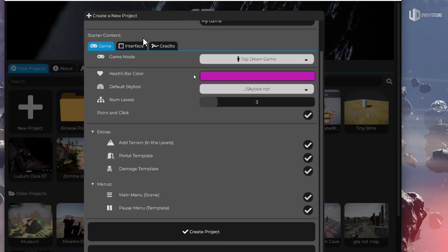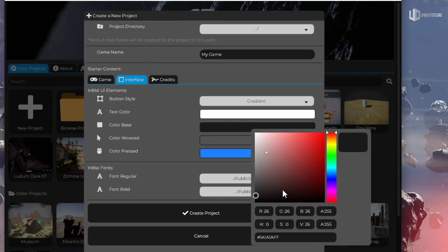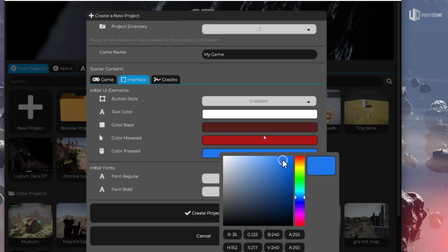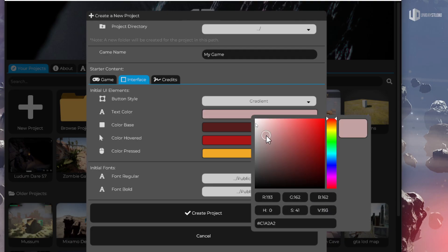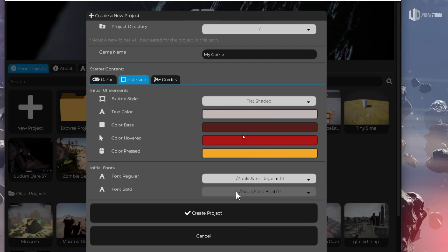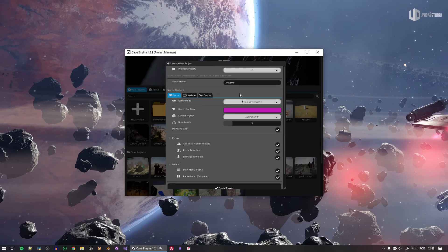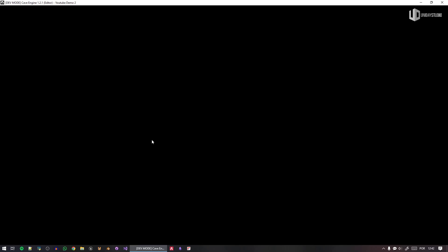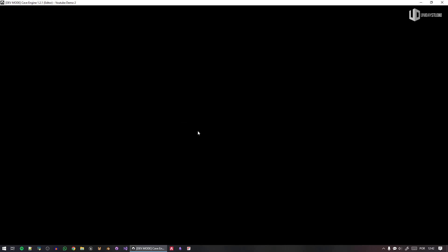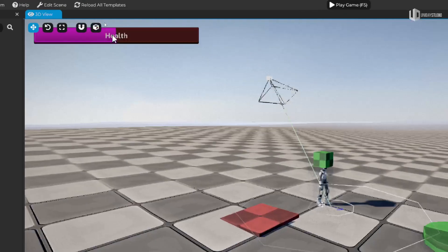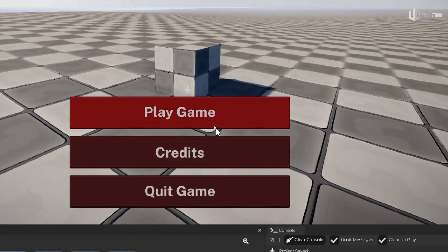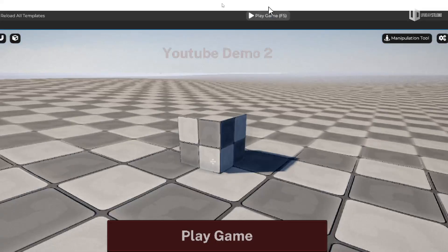Let's change the interface — I want a very crazy base color and a different text color, flat shaded. Just playing around. So let's create this project — 'YouTube Demo 2.' Creating a top-down game. You can see the health looks absolutely terrible, and if I go to the main menu the text is also terrible and barely visible because of the colors I chose. But that's my choice.